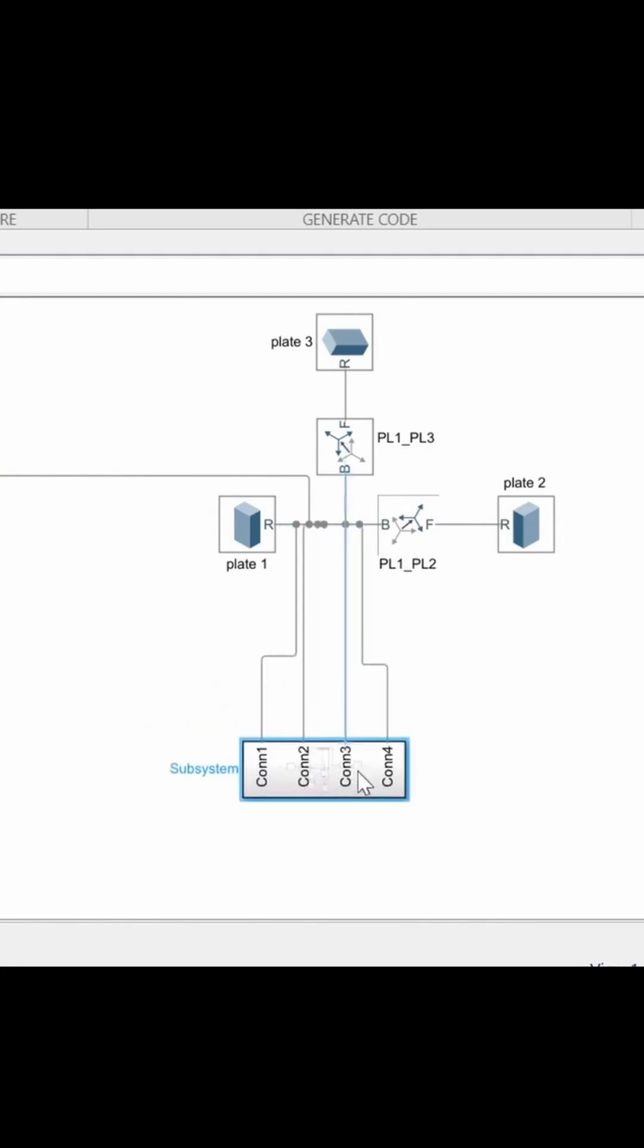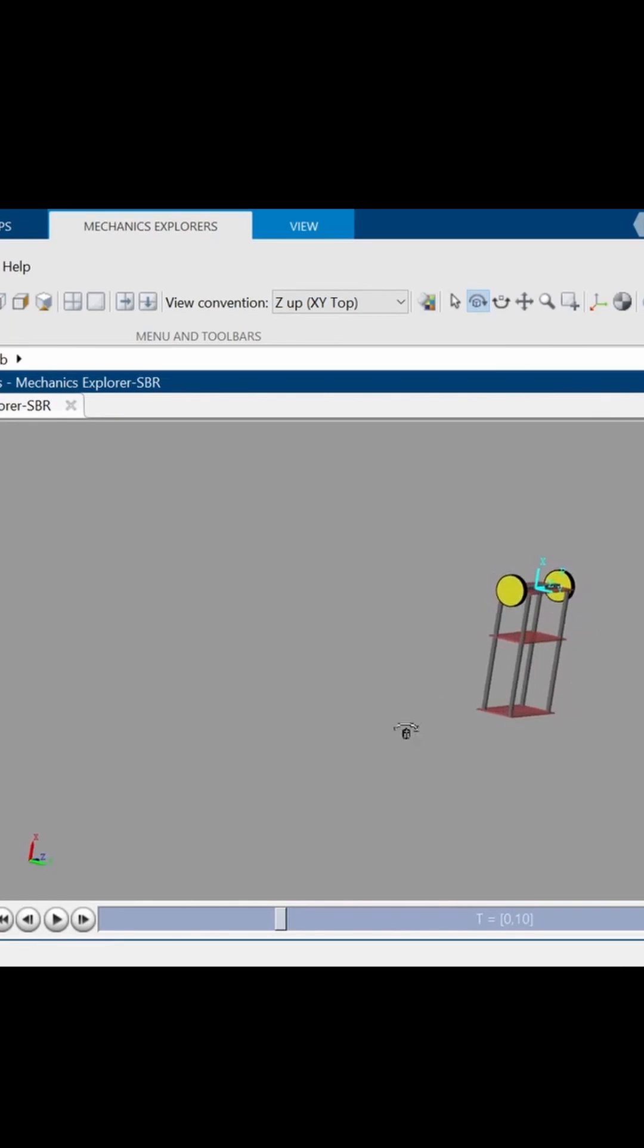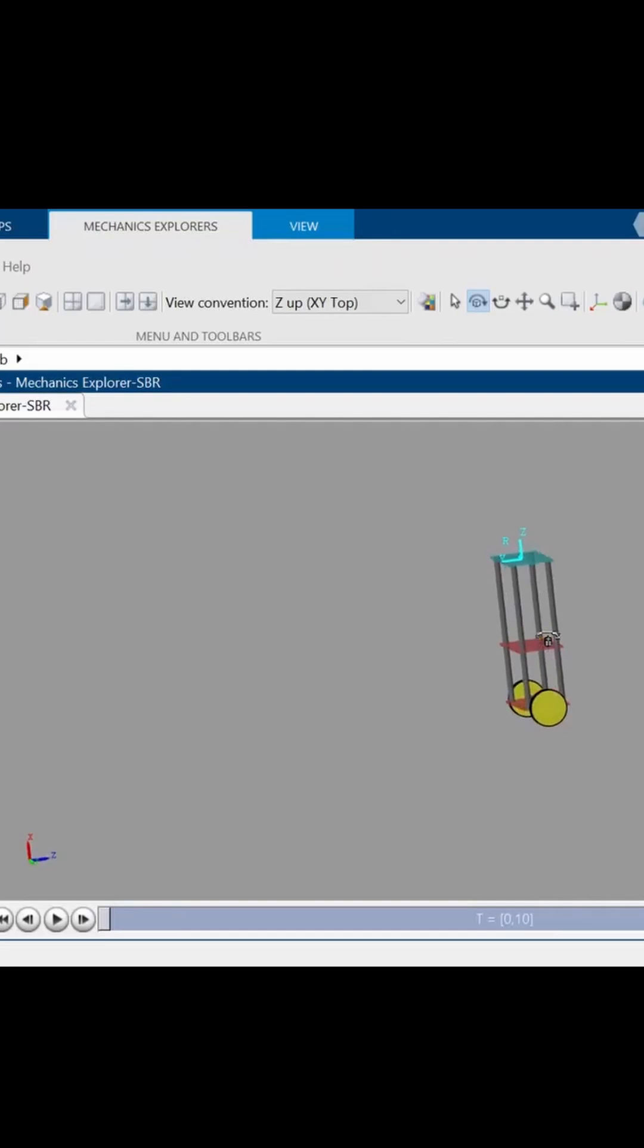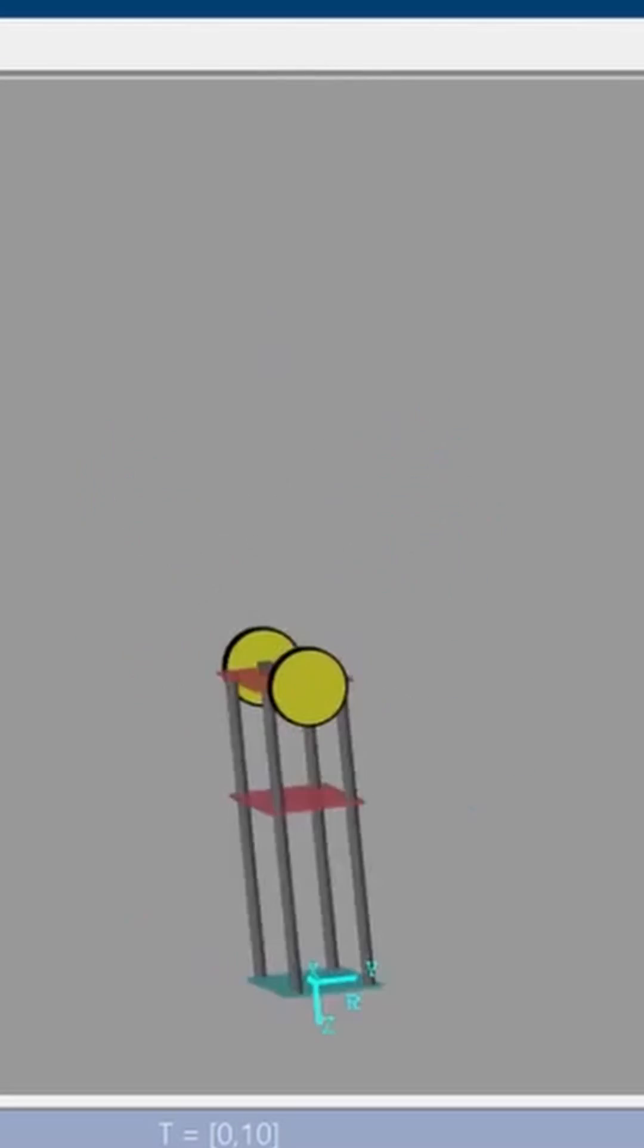Finally, we group our chassis in a subsystem. Now, the chassis and the cart should be related by a revolute joint, which as you can see makes it fall and swing like a normal pendulum.